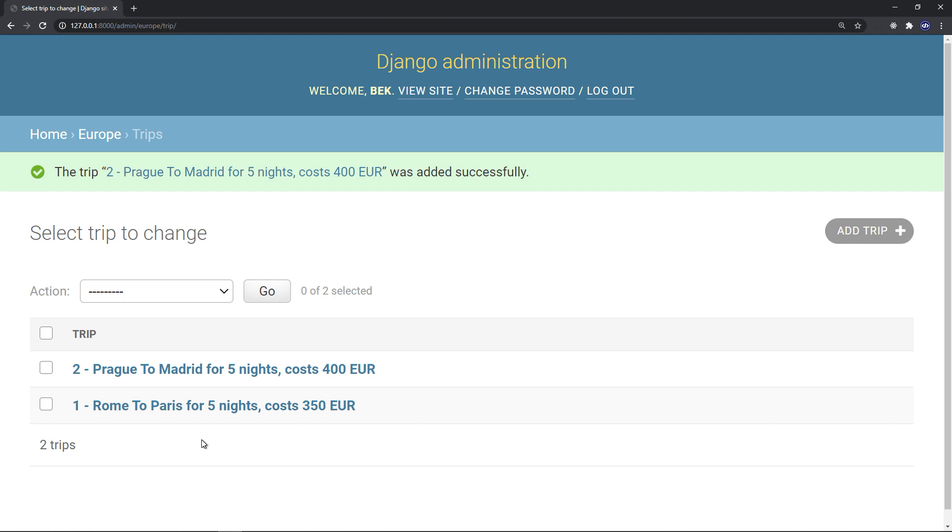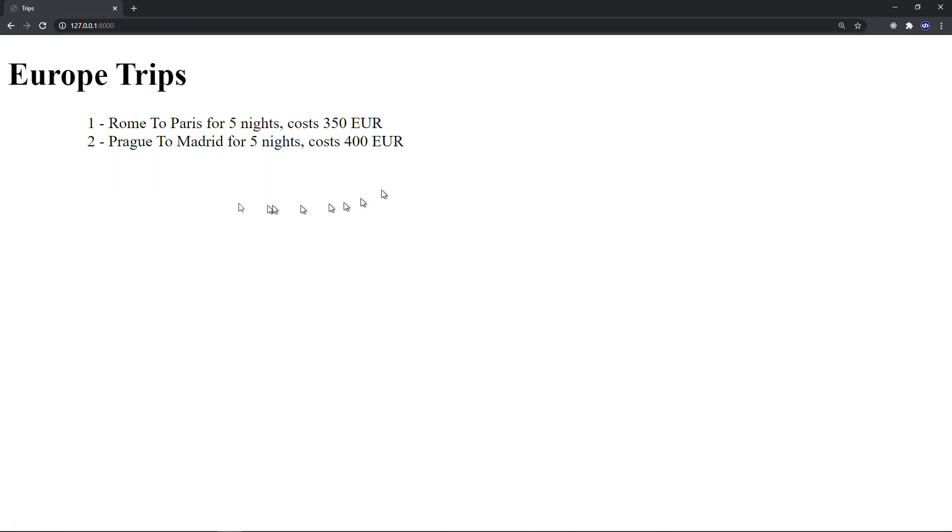So now this has been added to the database. I didn't have to type commands in the shell. What I did is I typed the name of the origin, the destination, the number of nights, and the cost. Save, and that's it. So if we take a look at the site now, we have a second record that has been added to our database.